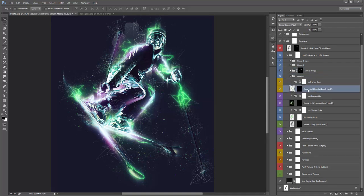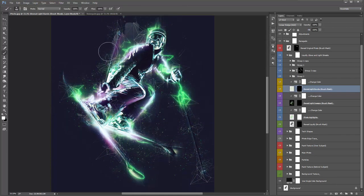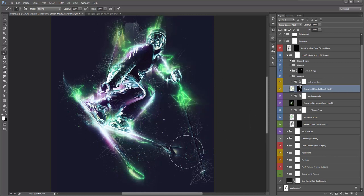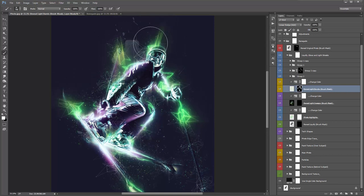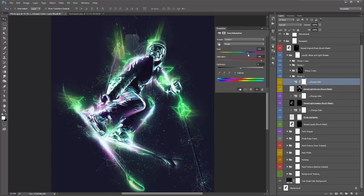The 'Reveal Light Bursts' layer is also hidden by a mask. Hold Shift to reveal all the light bursts, then grab your white brush and brush on where you want them to appear — generally where you've added light streaks, so it looks like light is bursting out from that area. You can also use the Change Color adjustment layer to recolor the light bursts.